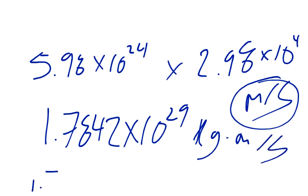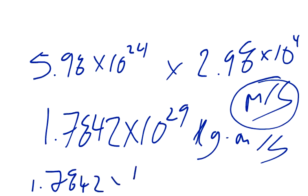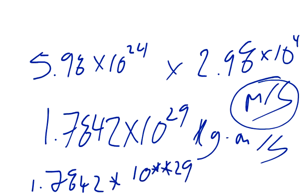Again, make sure you enter that as 1.78 star 10 star star 29.